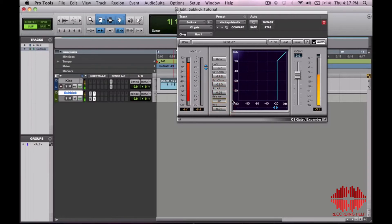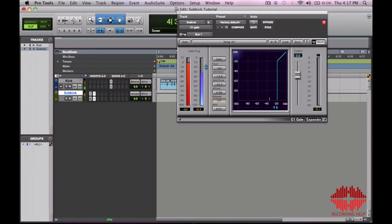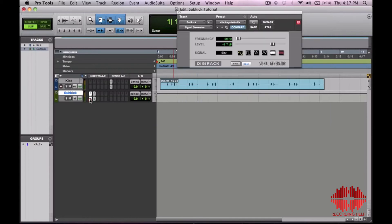Now you can adjust the release time to make it sound a little more exaggerated for a pop or dance track. Something like this. Now a lot of engineers will tend to tune the kick drum to the key of the song.